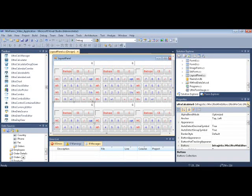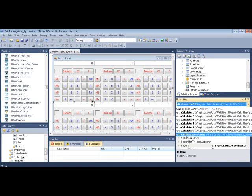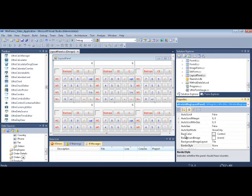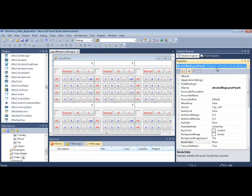Now, if I click on and select the Ultra Grid Bag Layout panel and go through its properties, let's check out some of the properties that we have here.